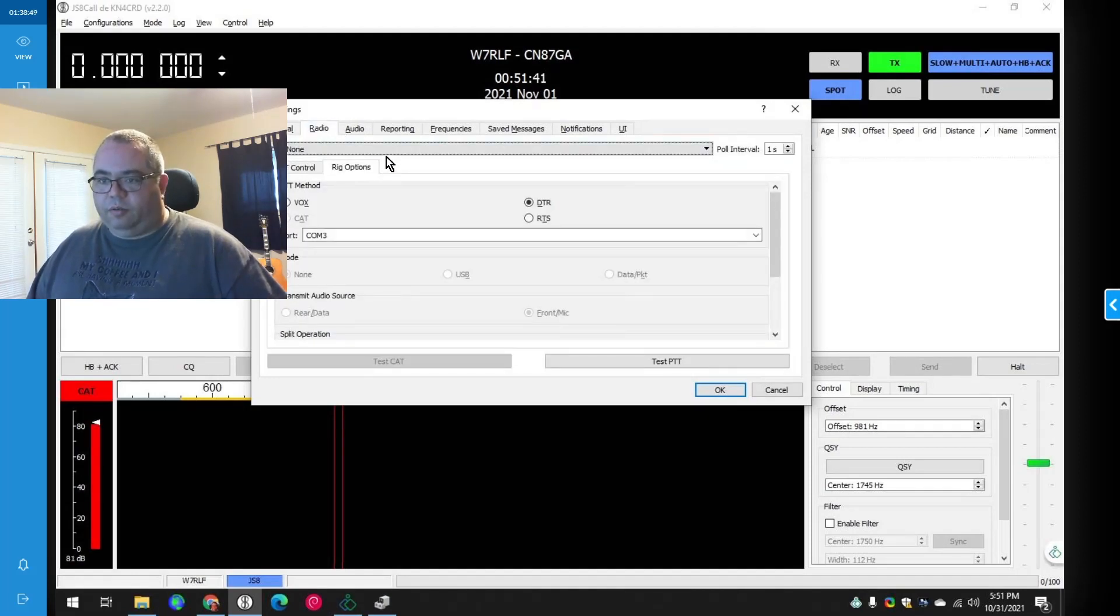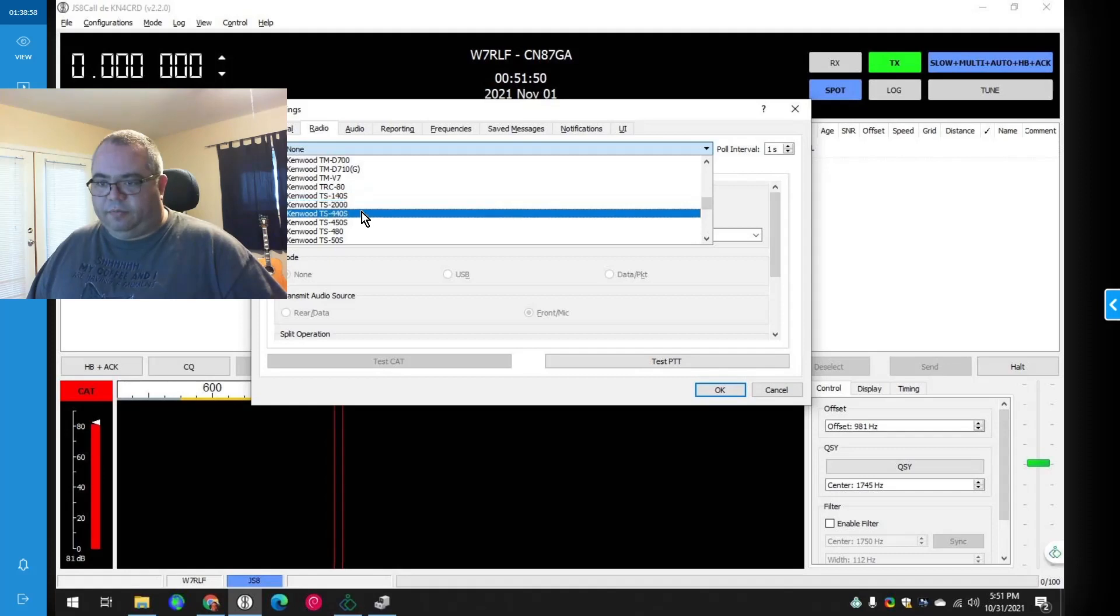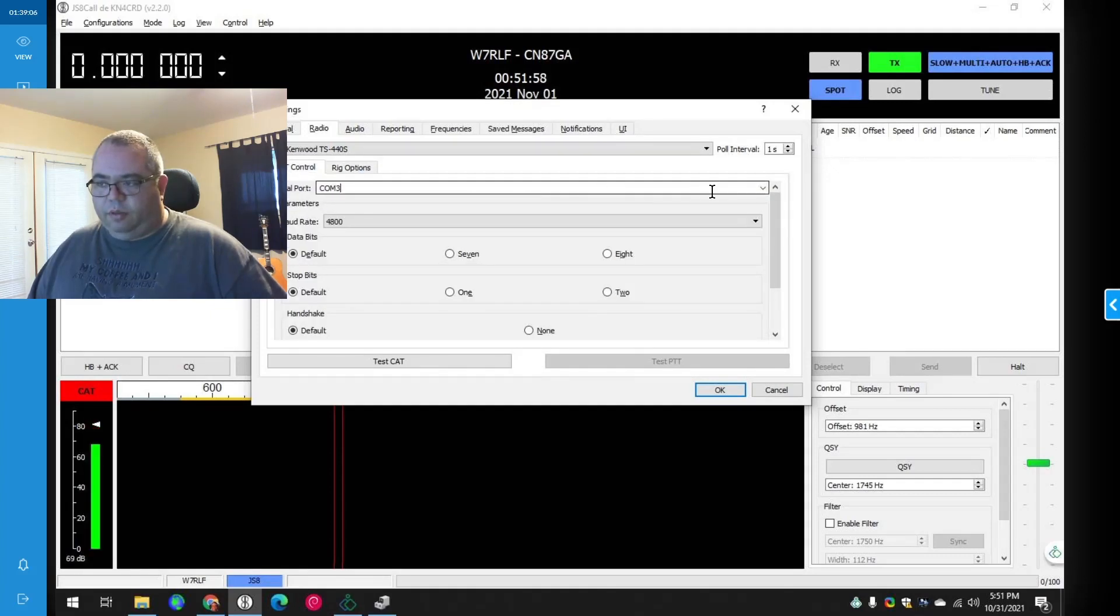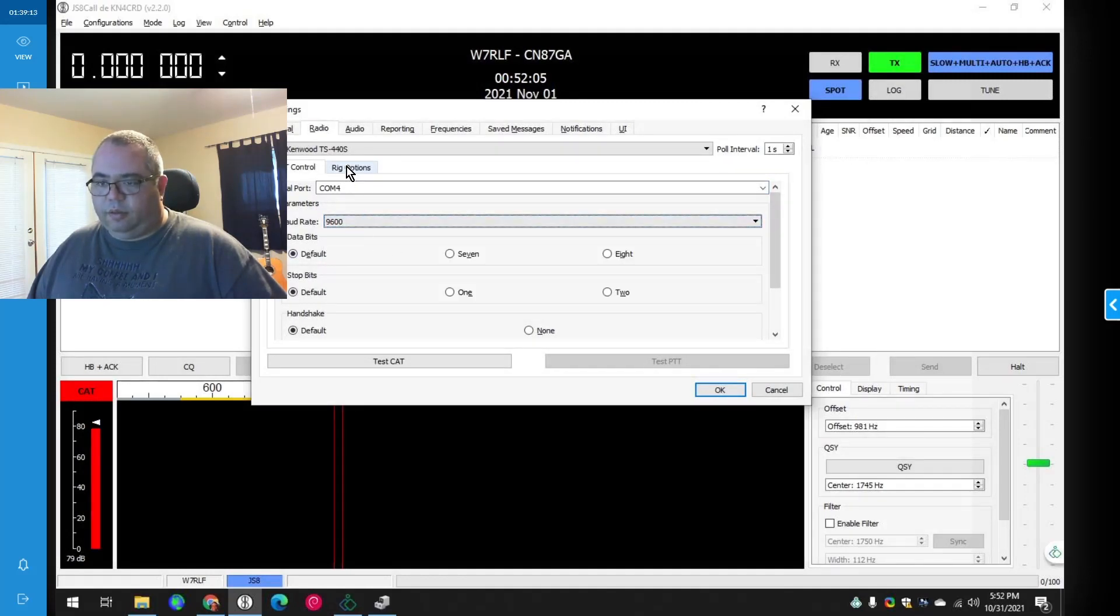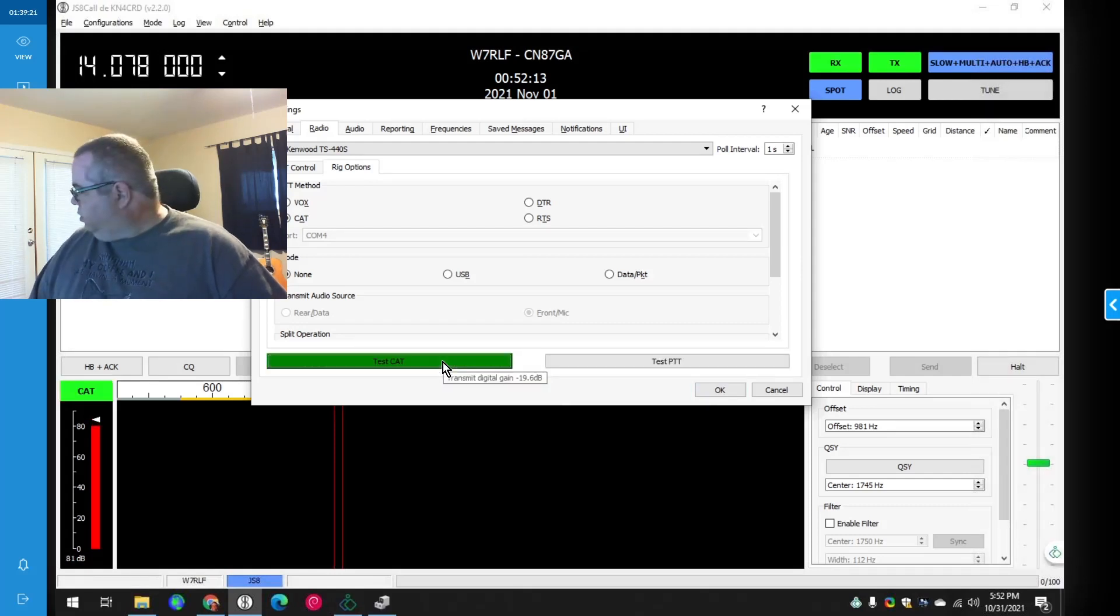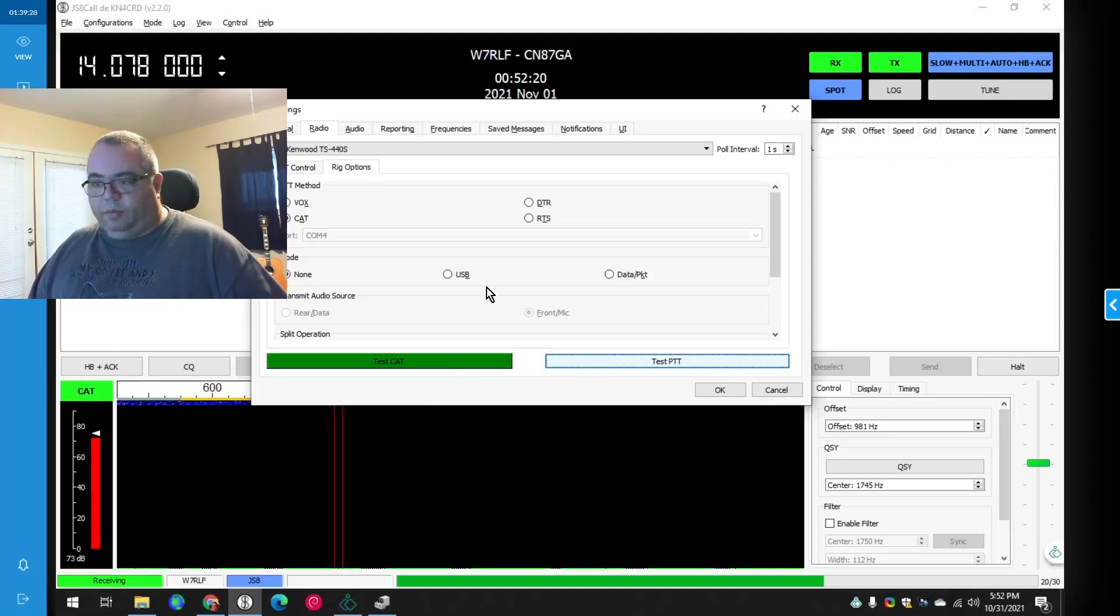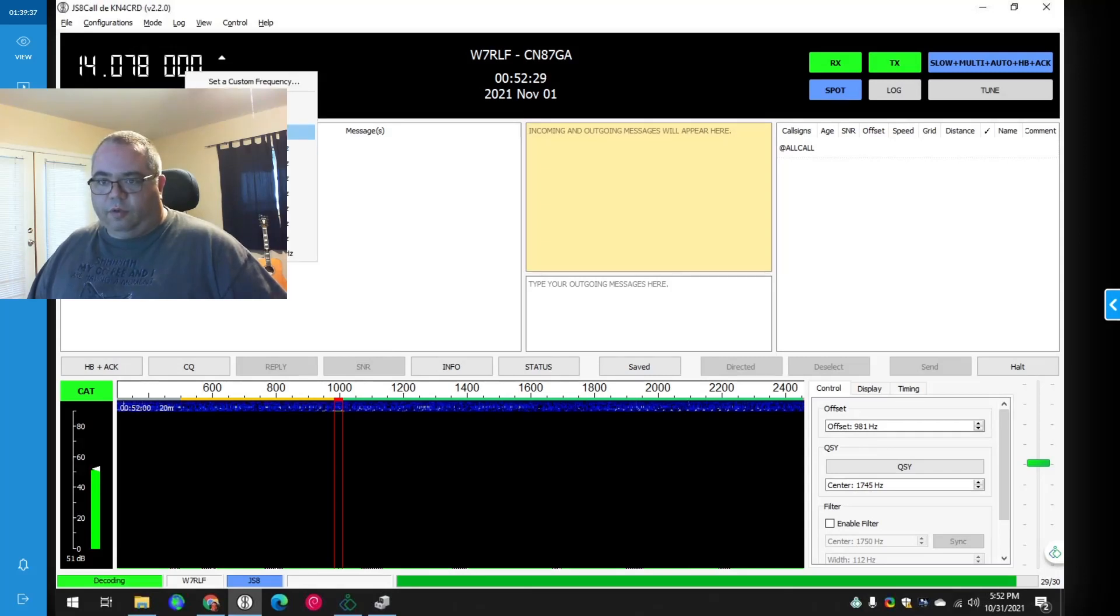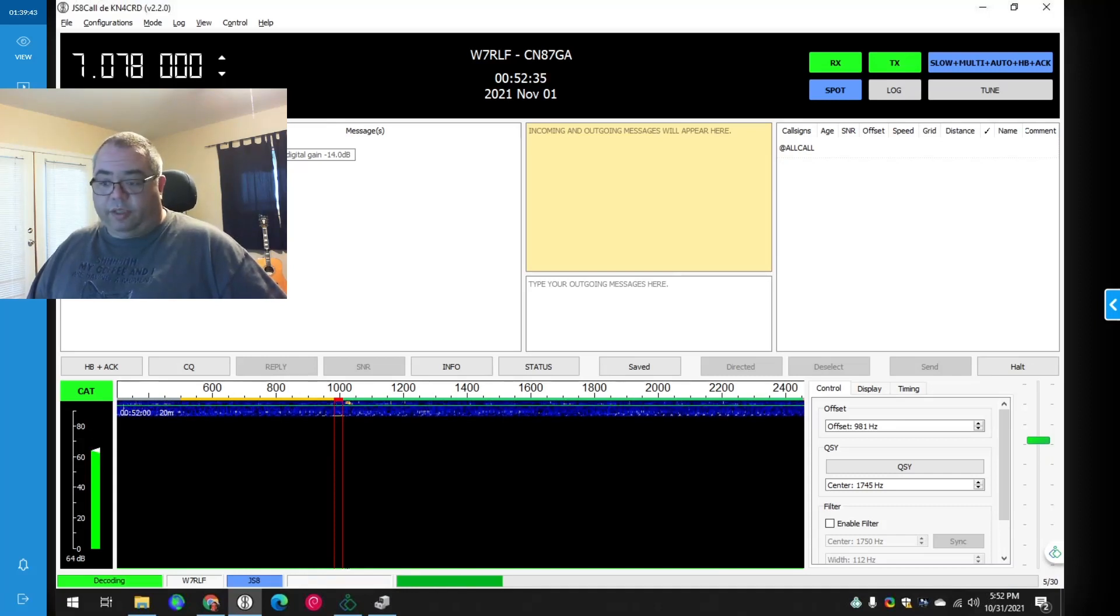Okay. All right. So radio. Kenwood TS 440S. Cat. Cat control COM4. 9600 baud. Rig options. PTT cat. And we should leave. Okay we're good there, audio just auto detected the QDX, so let's go ahead and set this thing to 40 meters and see what we get on the waterfall before we start transmitting.